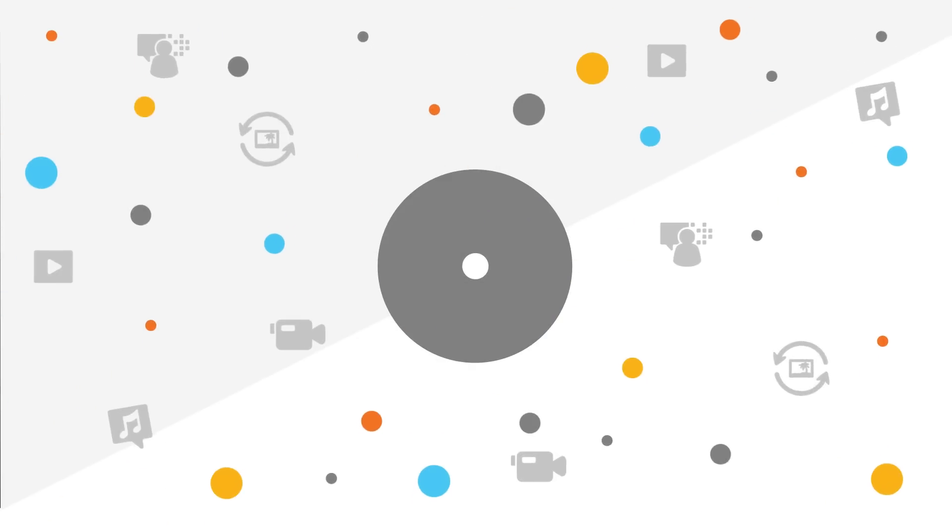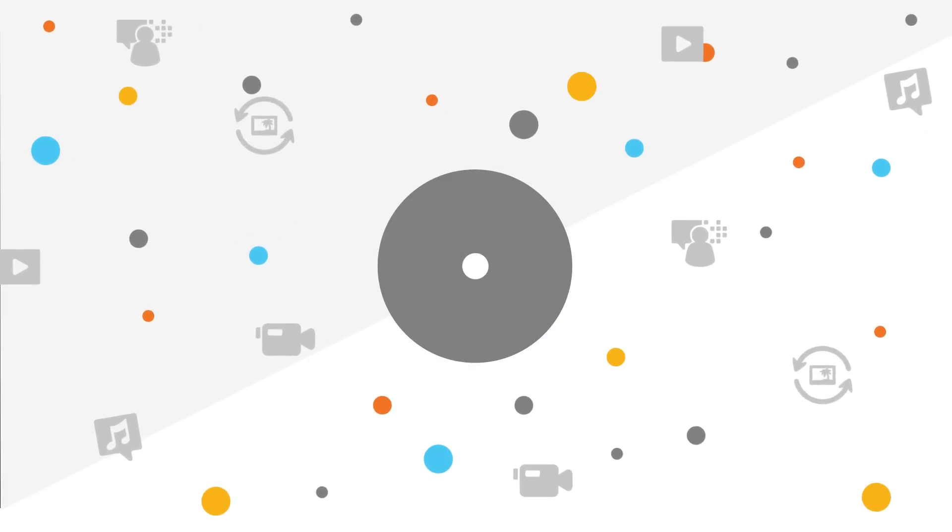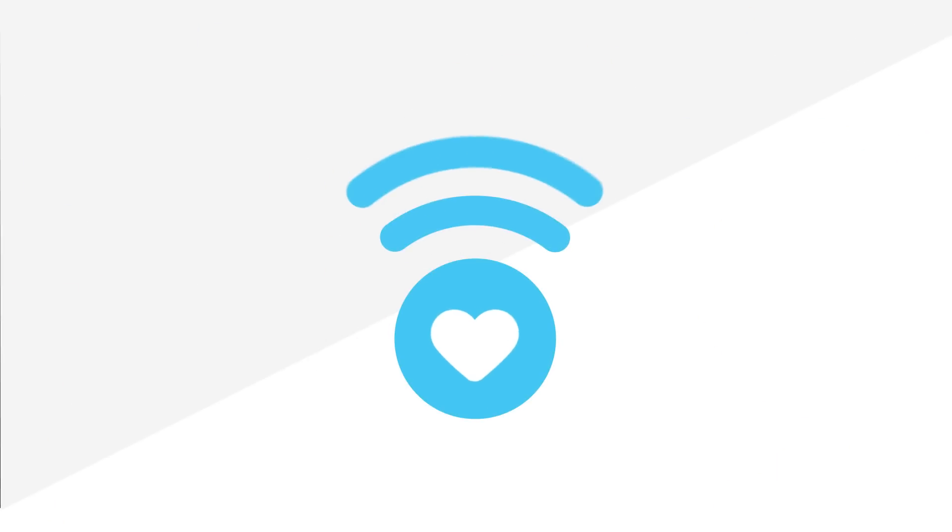We're already working to virtualize our mobile packet core, the heart of our wireless network.